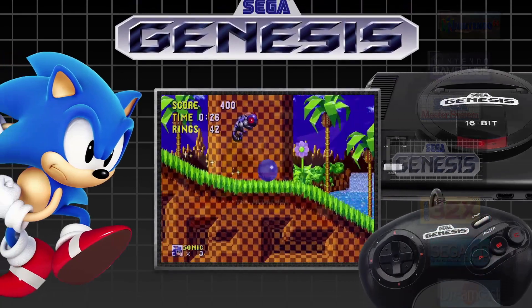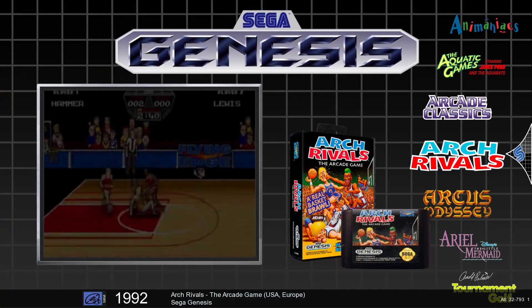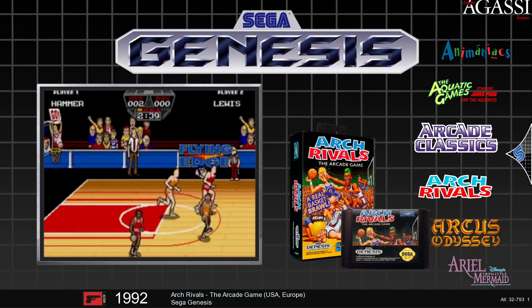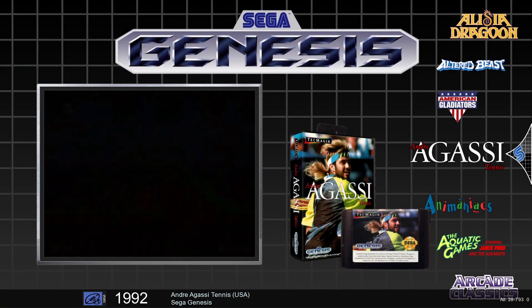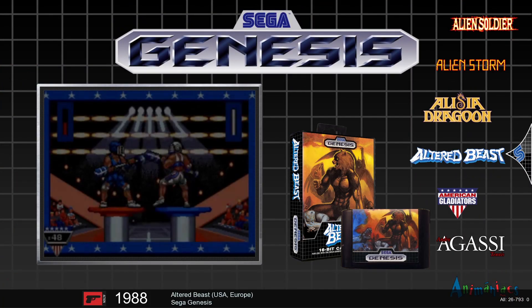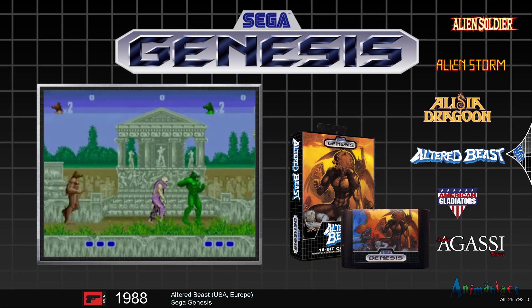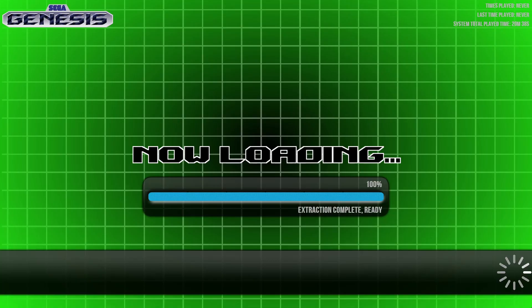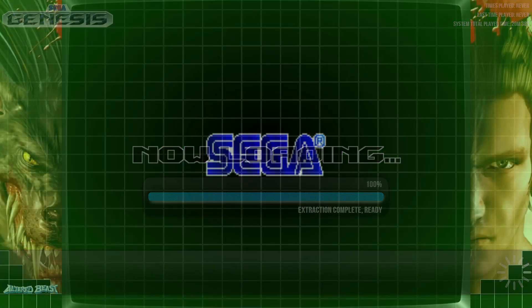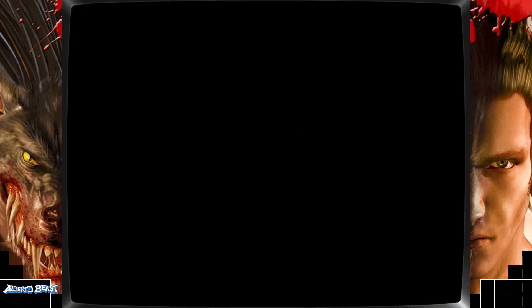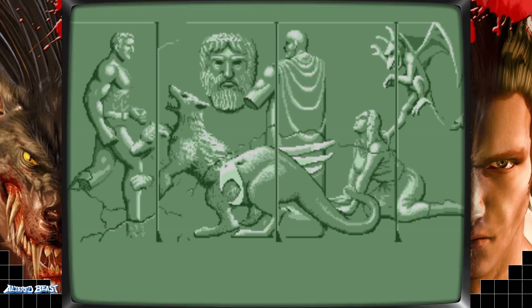I'll test one more. I'll test Genesis. Let's go to Altered Beast. Awesome.